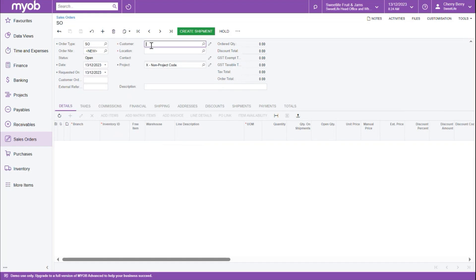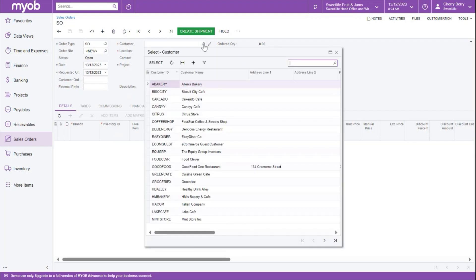Next, we want to go and select the customer account. We can either type part of a word in here so it searches the customer database, or we can click the magnifying glass to do the search for the customer. Let's go ahead and select our customer from the list.